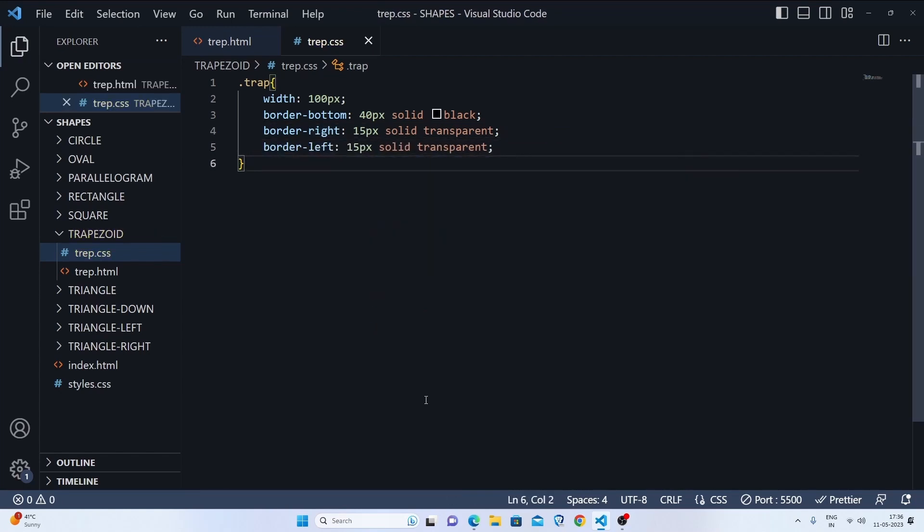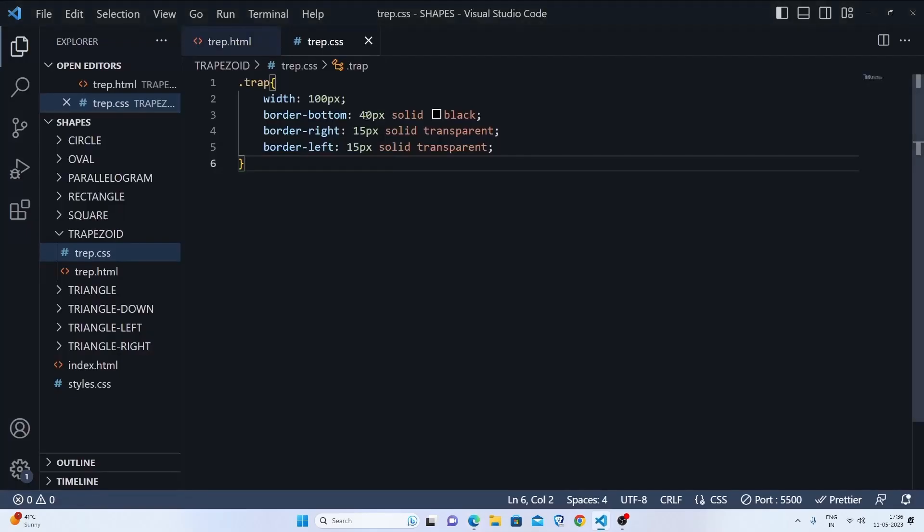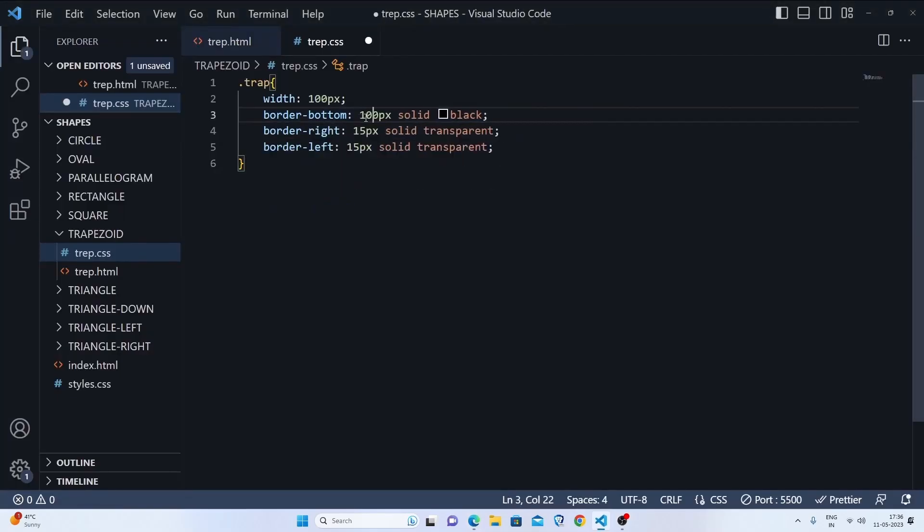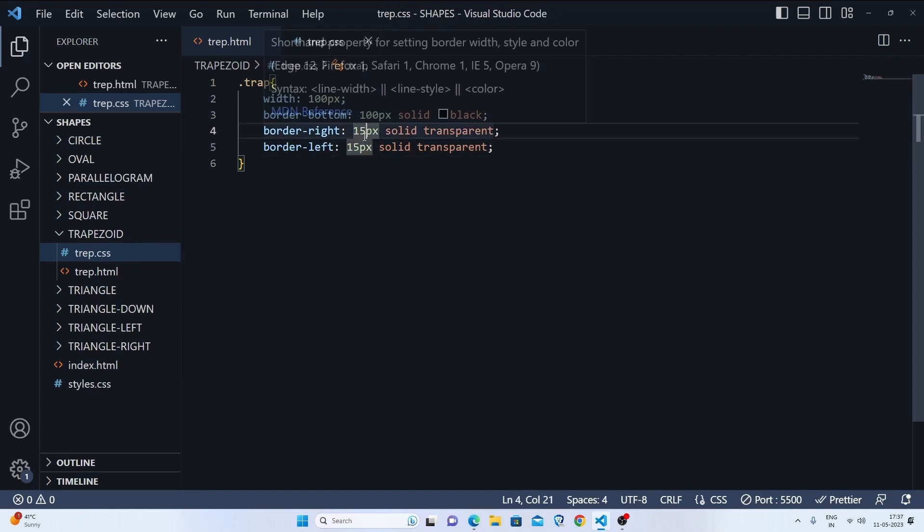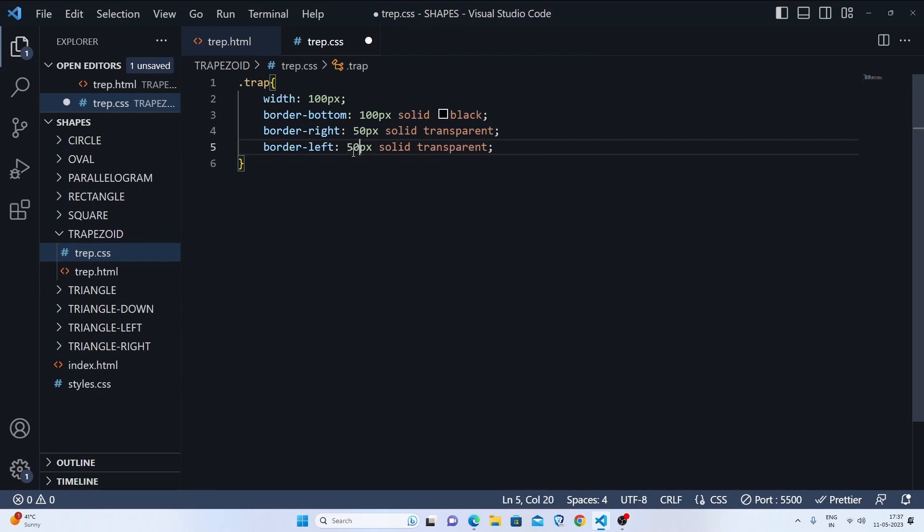Let's save this and see the result, how does this look. So we are almost done with our trapezium. Let's increase some size: let's do 400 pixels, let's do it for 50 pixels over here, and we'll do the same for left side. Let's save this and see the result. We are completely done with our trapezium.